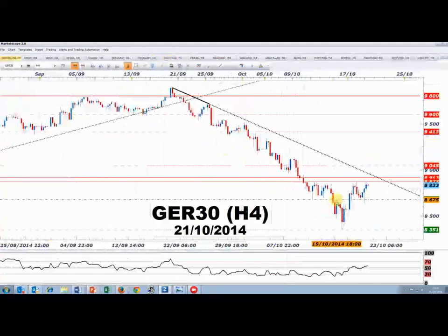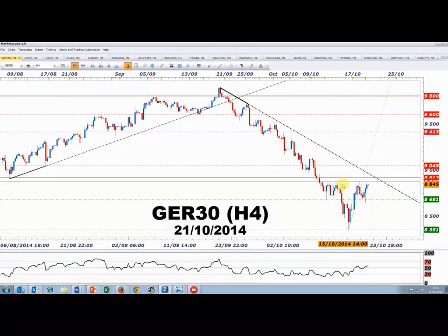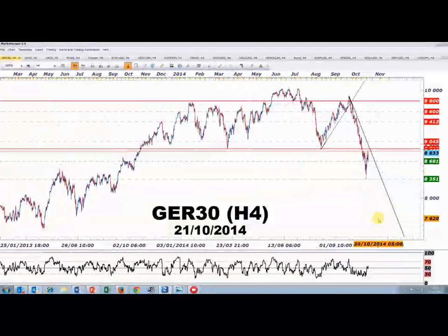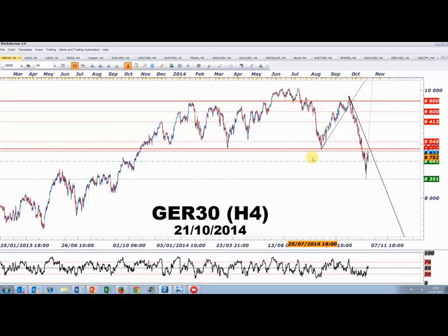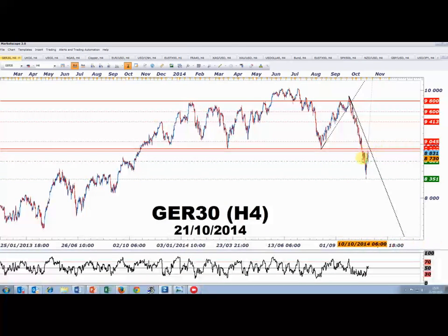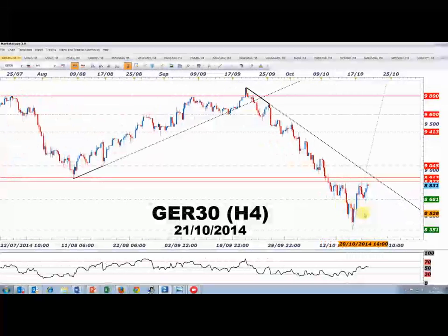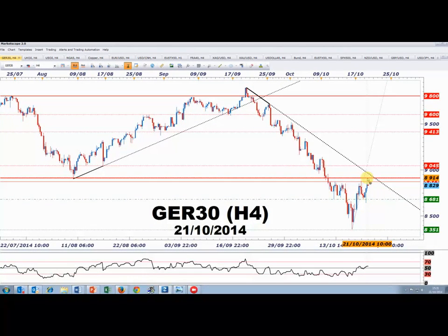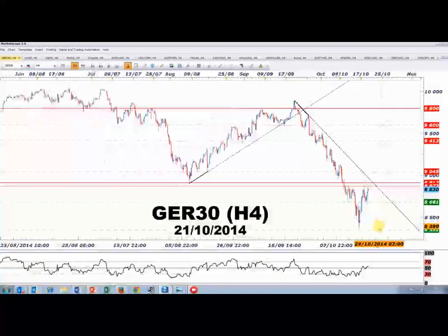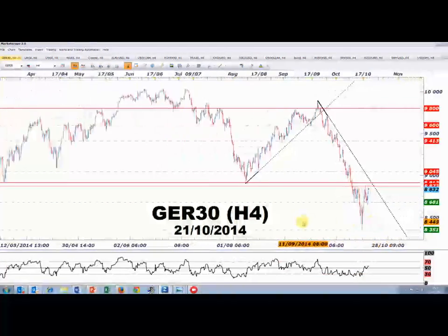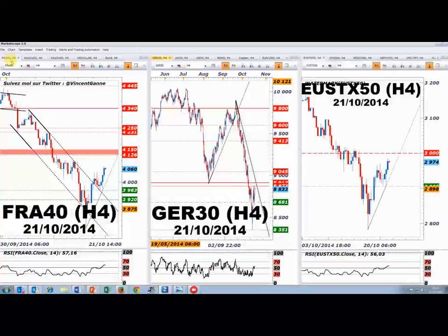Sur le DAX en données 4 heures, on évoque une structure en épaule-tête-épaule inversée. Mais au-dessus de cette petite figure depuis le 13 octobre, il y a une gigantesque tête-épaule qui a duré 6 mois. Jouer une accélération en cassure des 8900-9000, je n'y crois pas : ce serait plutôt une mèche qui sera rapidement vendue. Je surveille toujours ces résistances et nous verrons la clôture weekly vendredi.